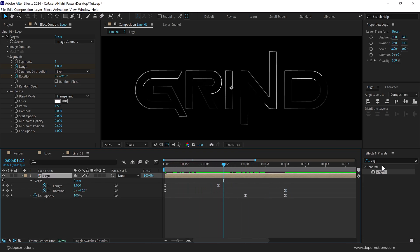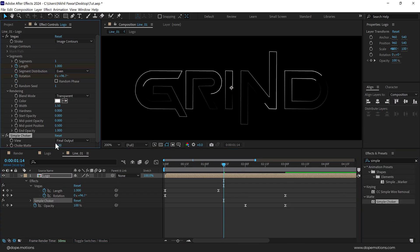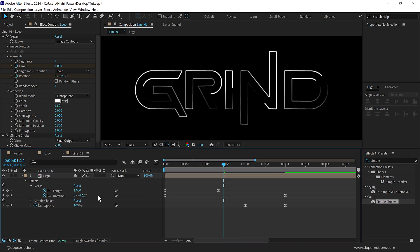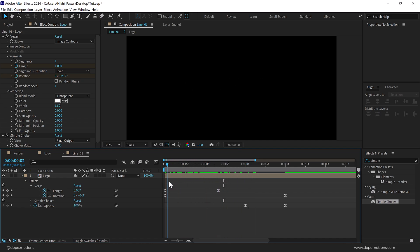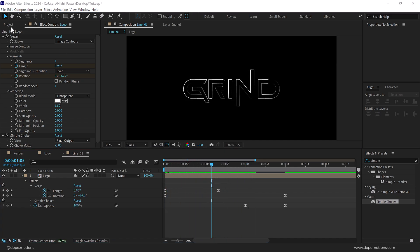Let's also add a Simple Choker effect set to around minus two or minus three — minus three is a bit too much, so minus two looks much better. Now we have the strokes a little bit more intensified.